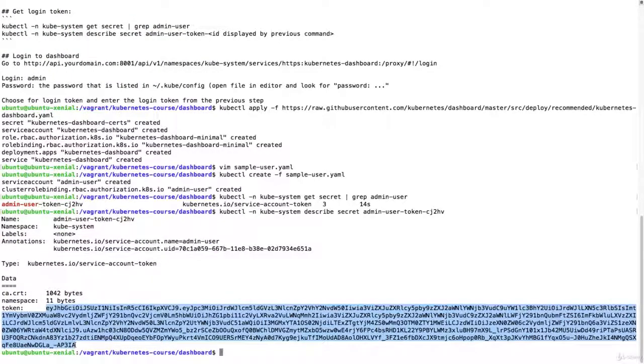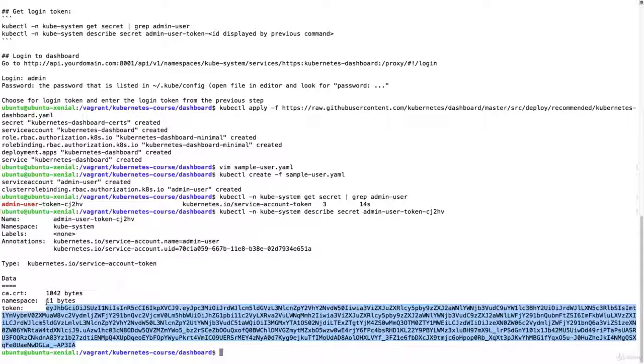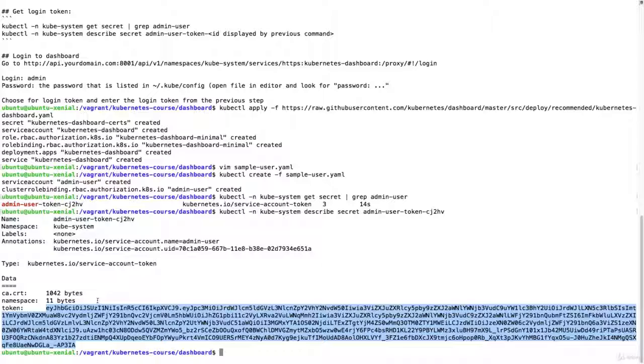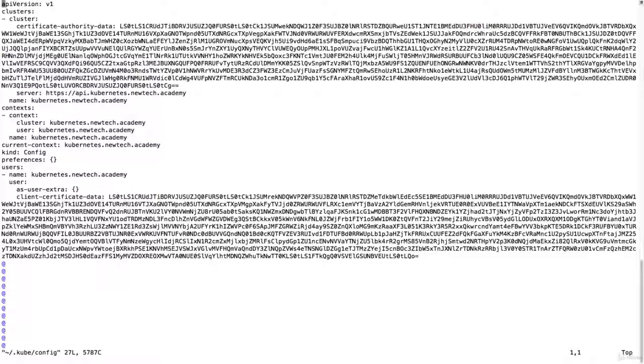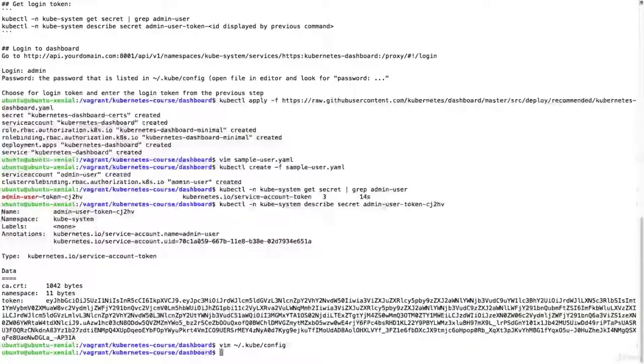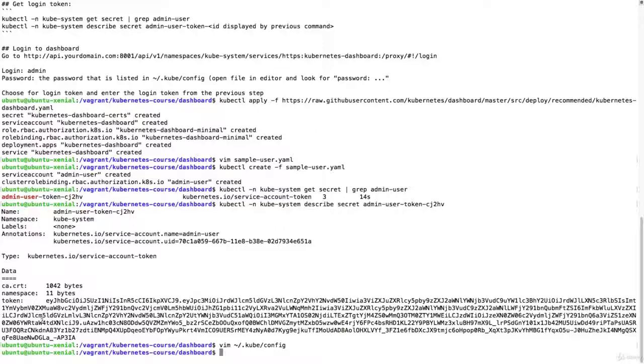Using this token we can now log into the cluster without using our certificates. So by default in COPS we are using certificates to log in. Those certificates are configured here in kube-config. So rather than using those certificates we're going to use a token.